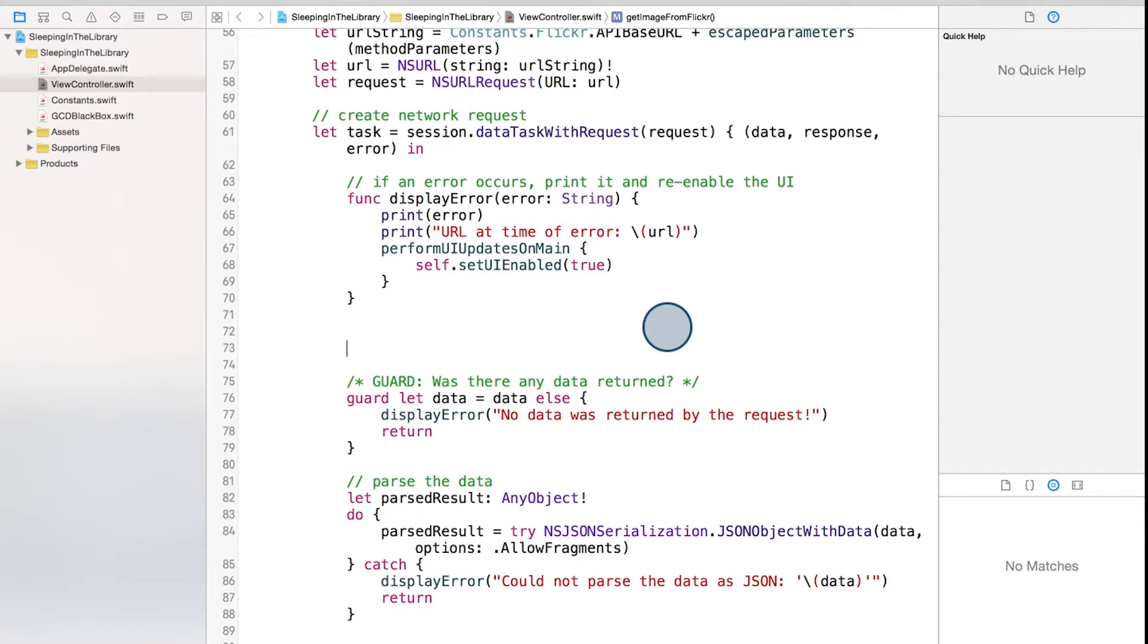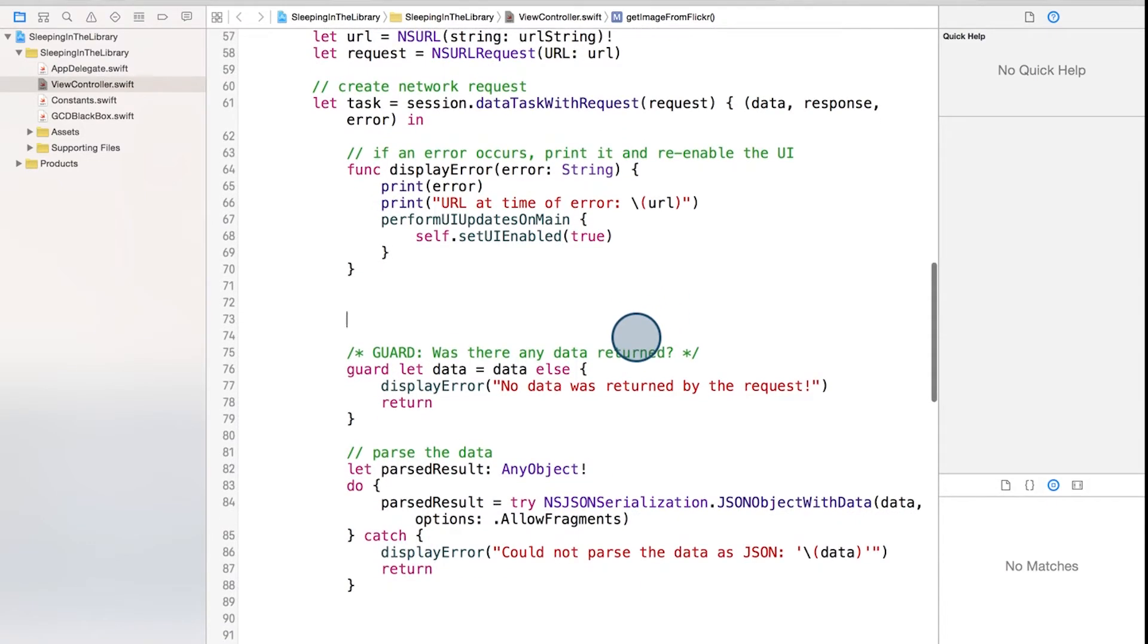Up until this point, we've simply been checking if the error coming back is nil. But we can actually do more informative, robust checks to handle errors we may not have considered and to give ourselves better debug info.